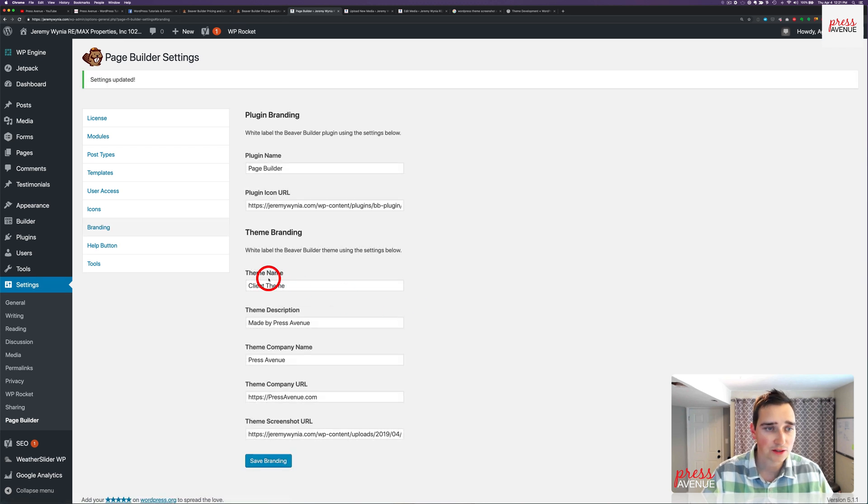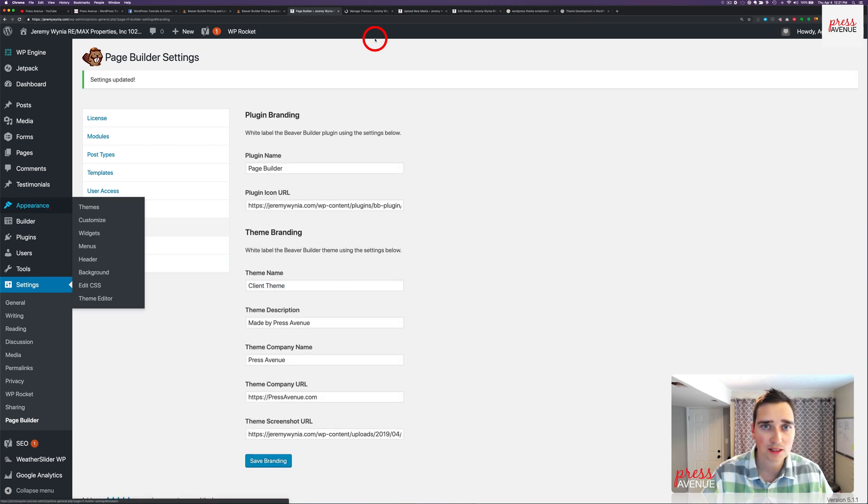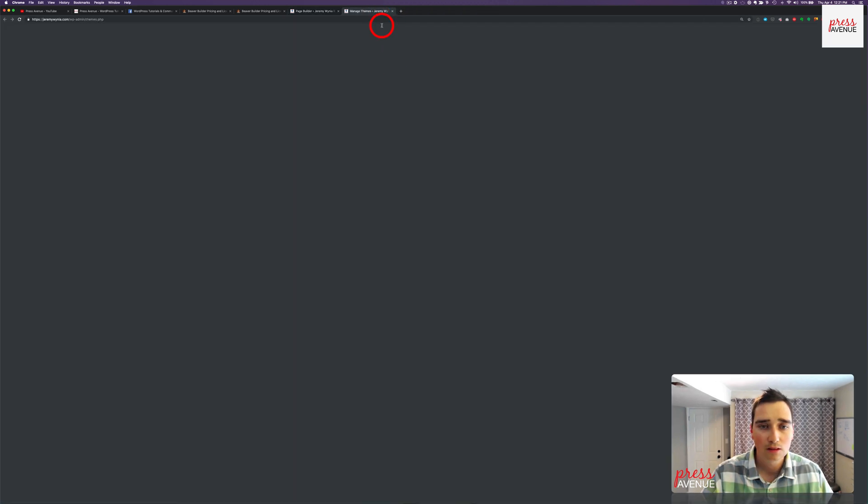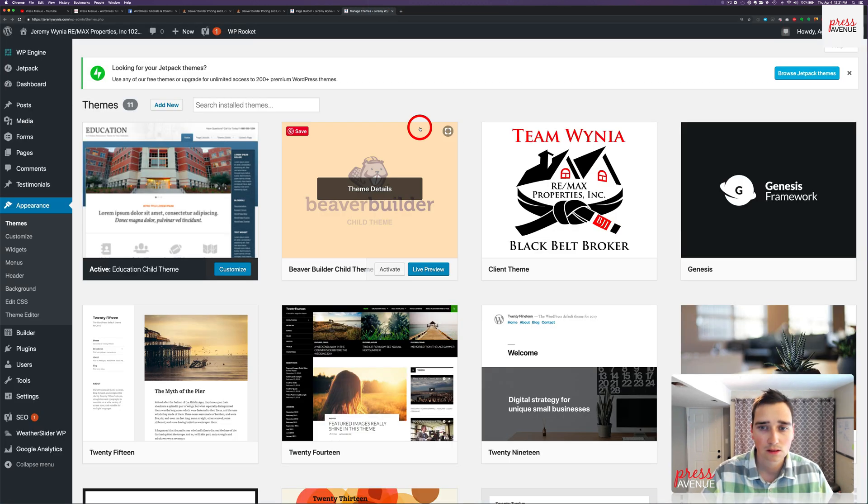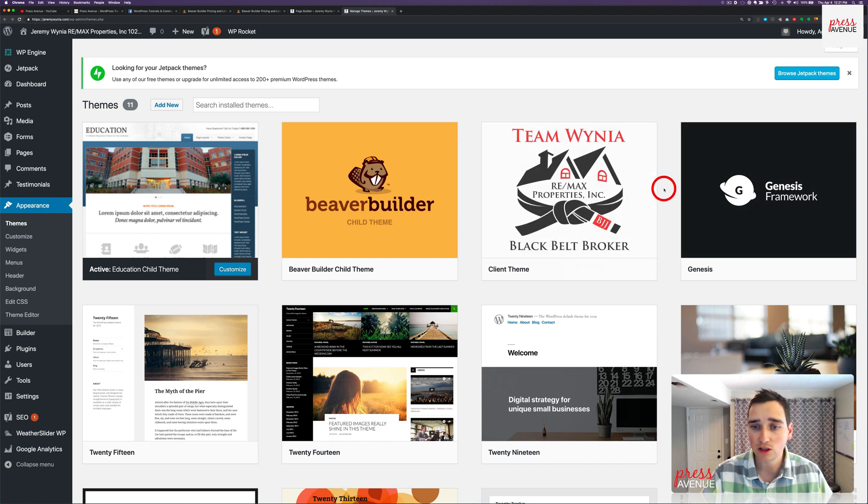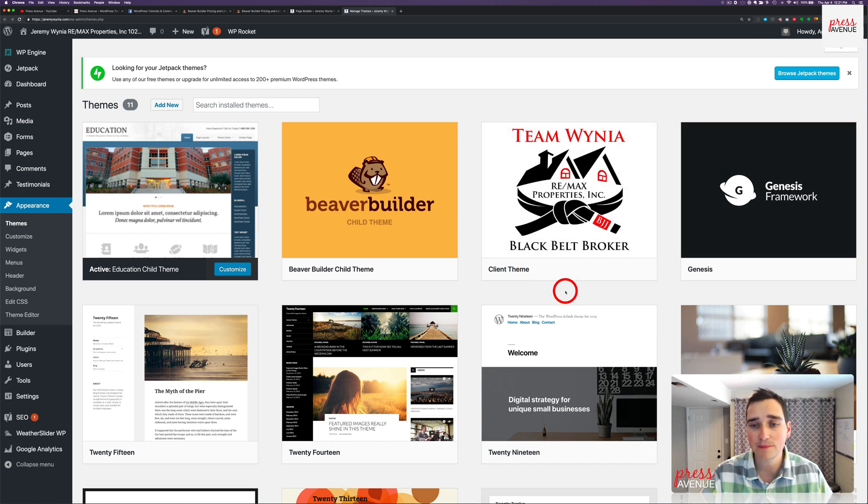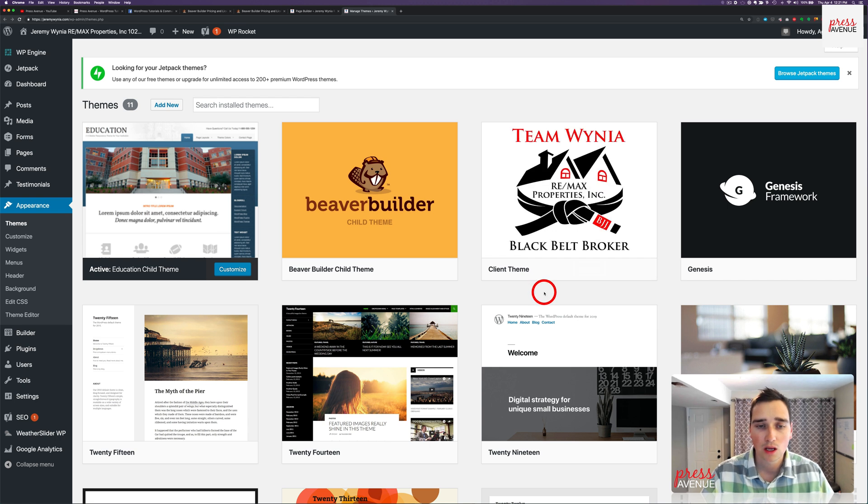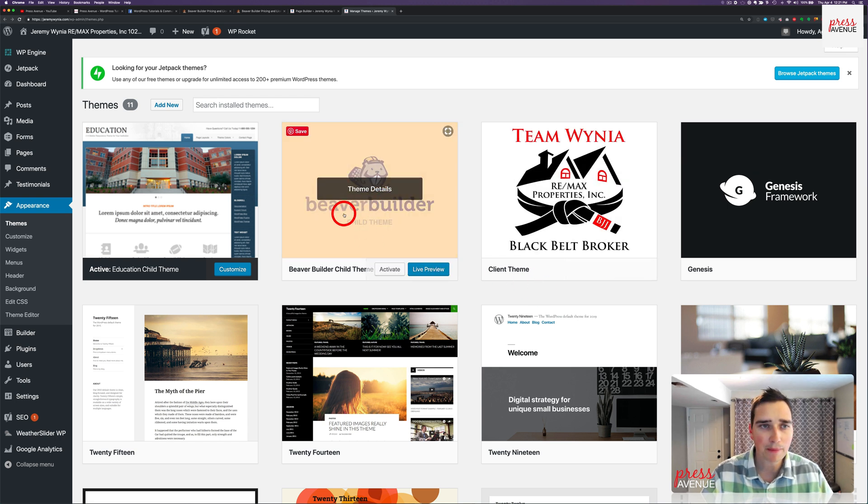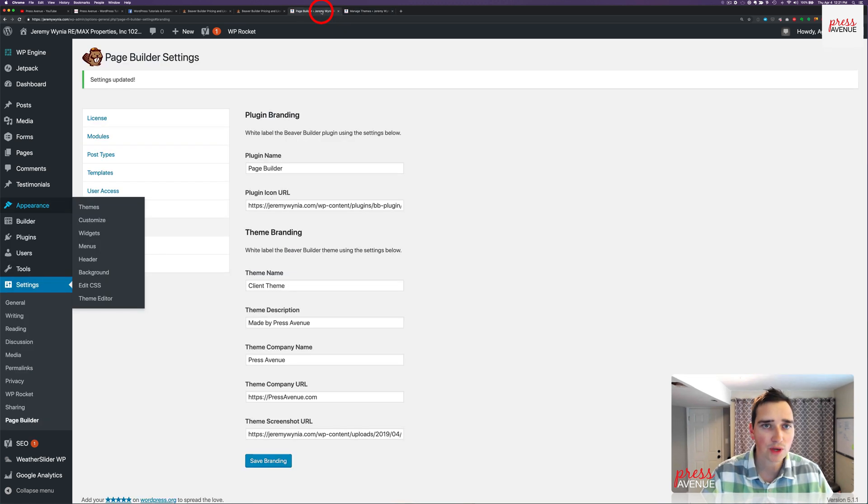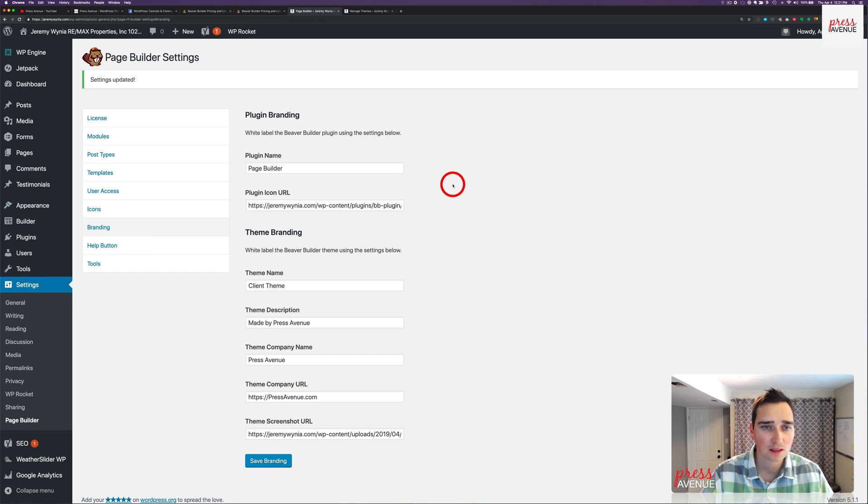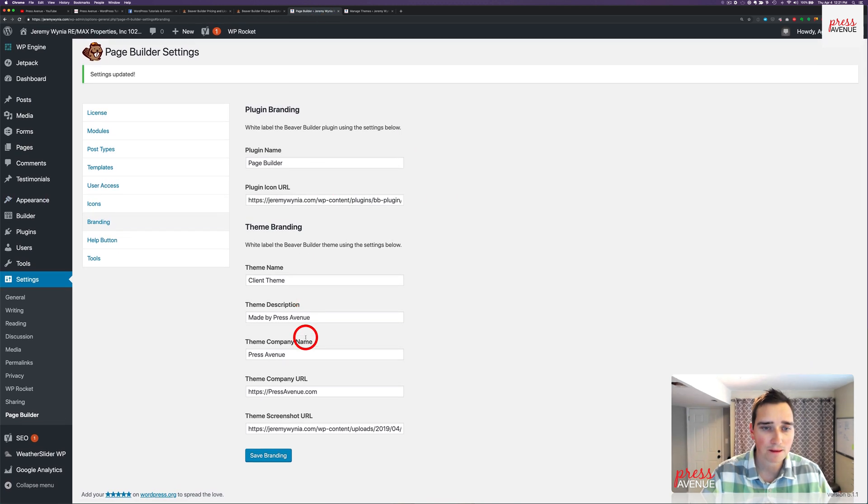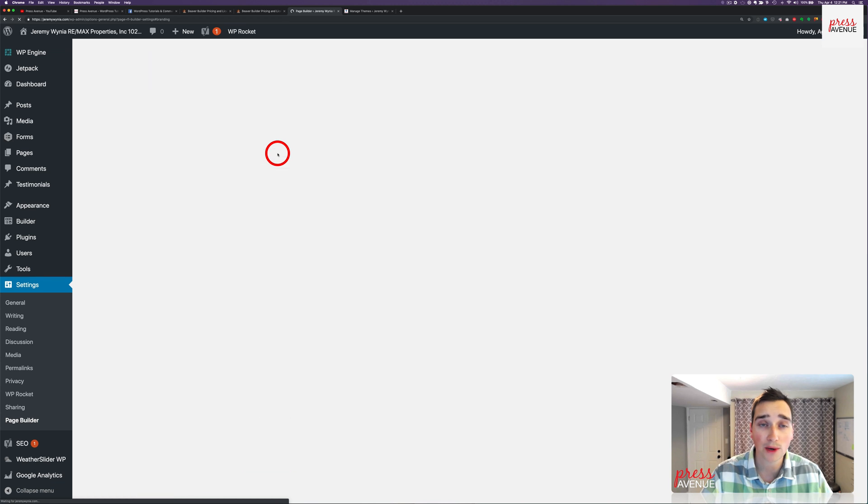So there's that. Then I'll go back to appearance and a new tab. Let's close some of these. And now there you have it. So there's their logo. And then it says client theme. I can name it black belt broker. I wish you can name the parent theme, which you can't. Can't currently right now. So that's the plugin branding.